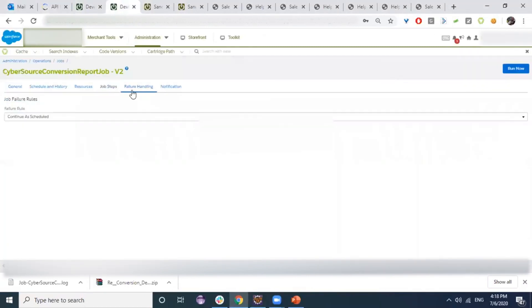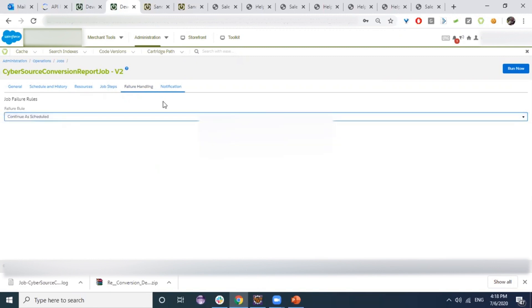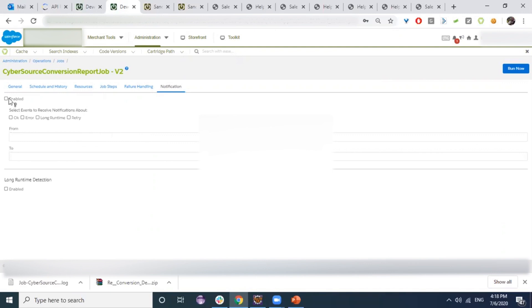There is also a Failure Handling tab where we specify the action to take if a job failure occurs. The Notification tab can be enabled to send emails to specific people who will catch and fix errors. In production environments, these notifications can be configured visually — not on development or developer sandboxes.